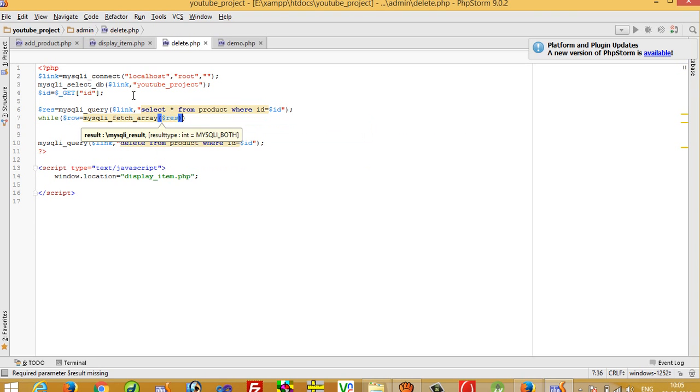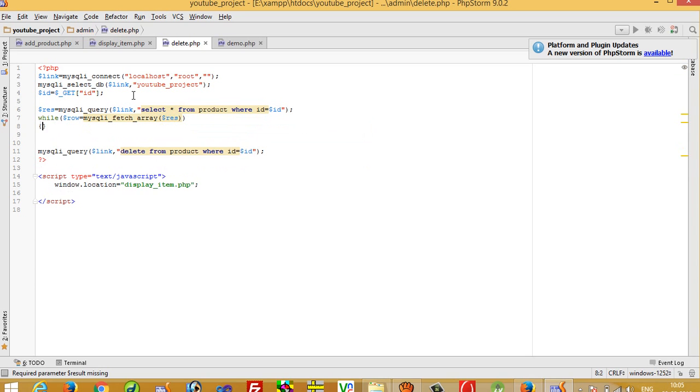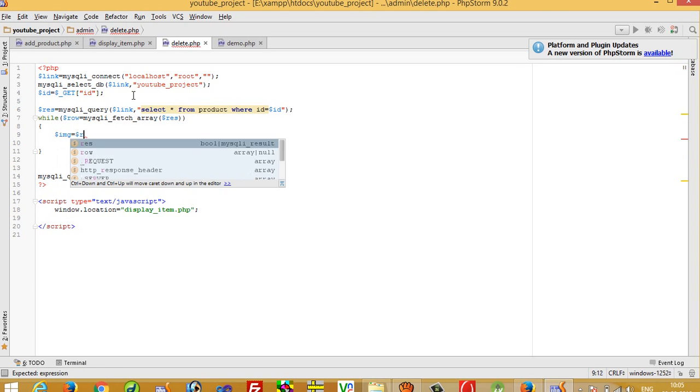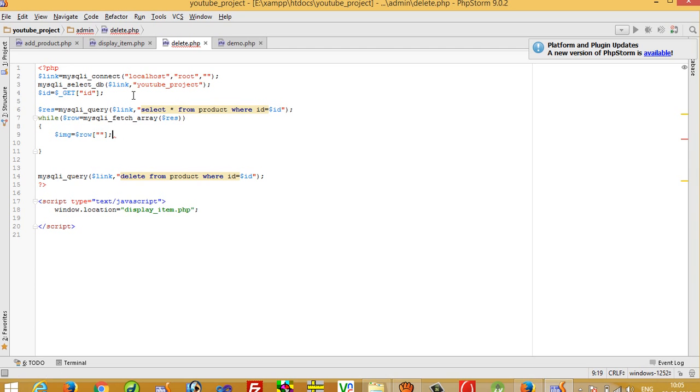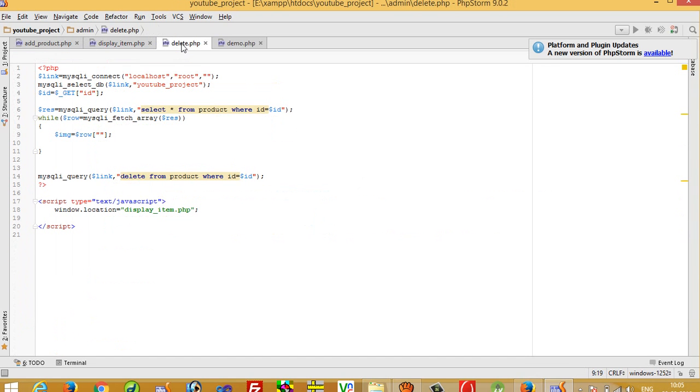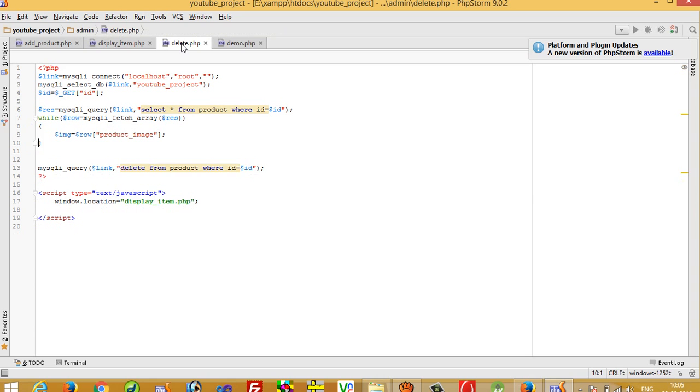Then dollar res. Now dollar img, I am going to take one variable and here we need the image. So this is our column name product image. I am going to take here product image.